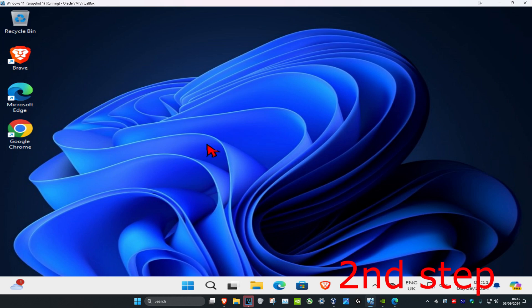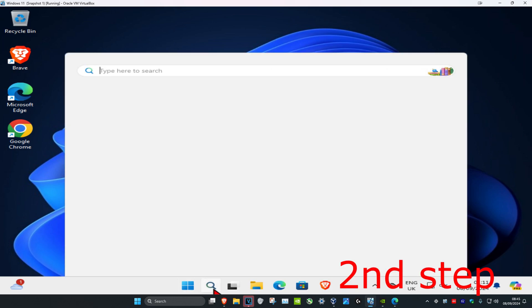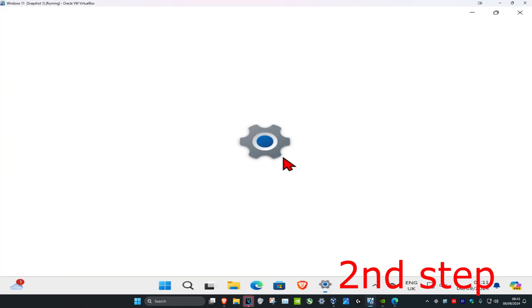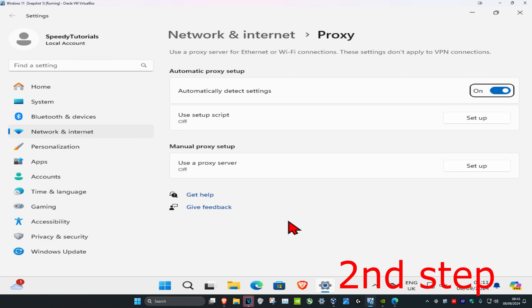For the second step, head over to search again and type in proxy settings. Click on it and do the same thing - make sure you have no active proxy right now. If you do, turn it off.